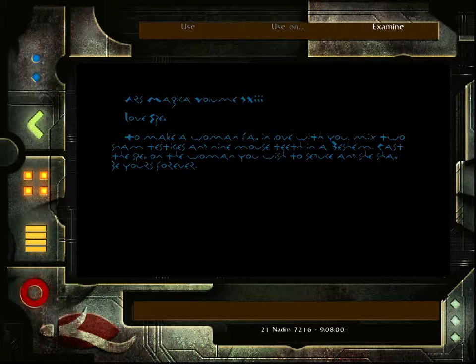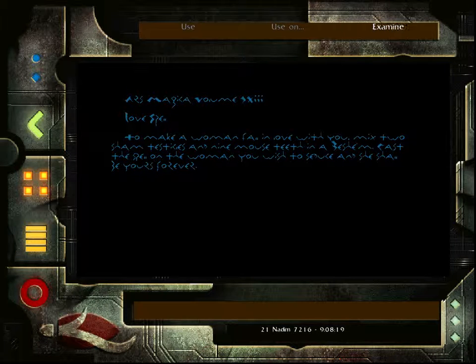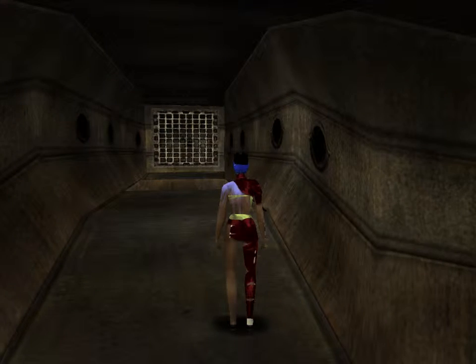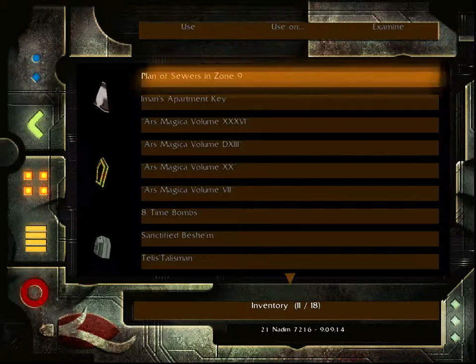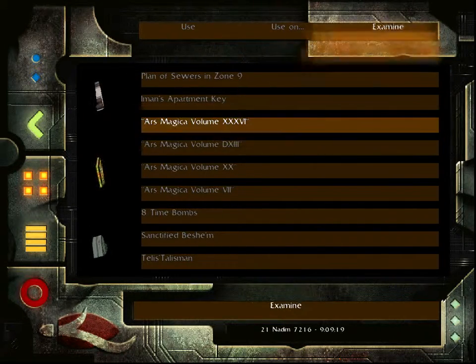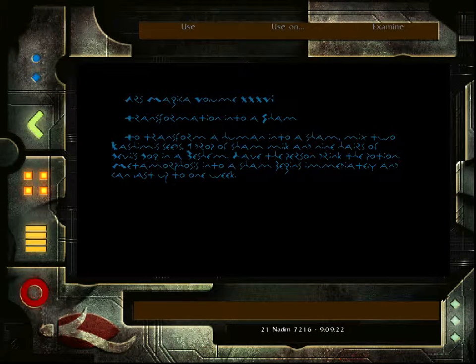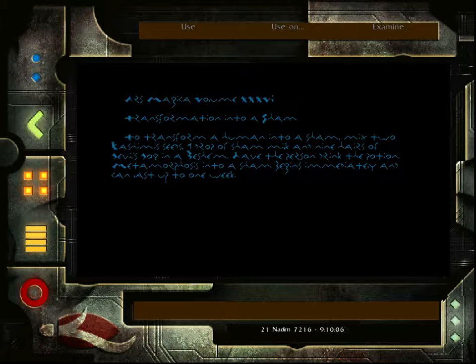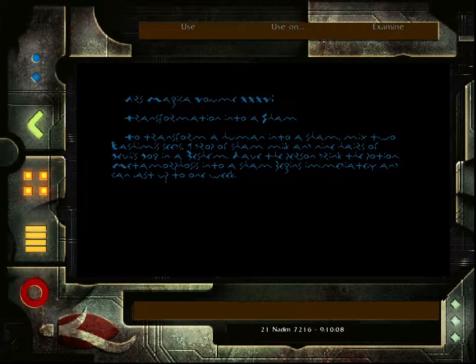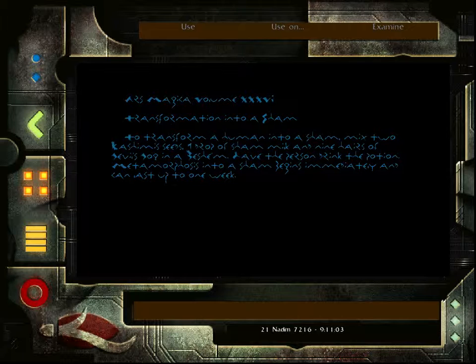Ars Magica, Volume 64. Love Spell. To make a woman fall in love with you, mix two sham testicles and nine mouse teeth in a Beshem. Cast the spell on the woman you wish to seduce and she shall be yours forever. Ars Magica, Volume 36, Transformation into a Sham. To transform a human into a sham, mix two kashimi seeds, one drop of sham milk and nine hairs of devil's bog in a Beshem. Have the person drink the potion. Metamorphosis into a sham begins immediately and can last up to one week.